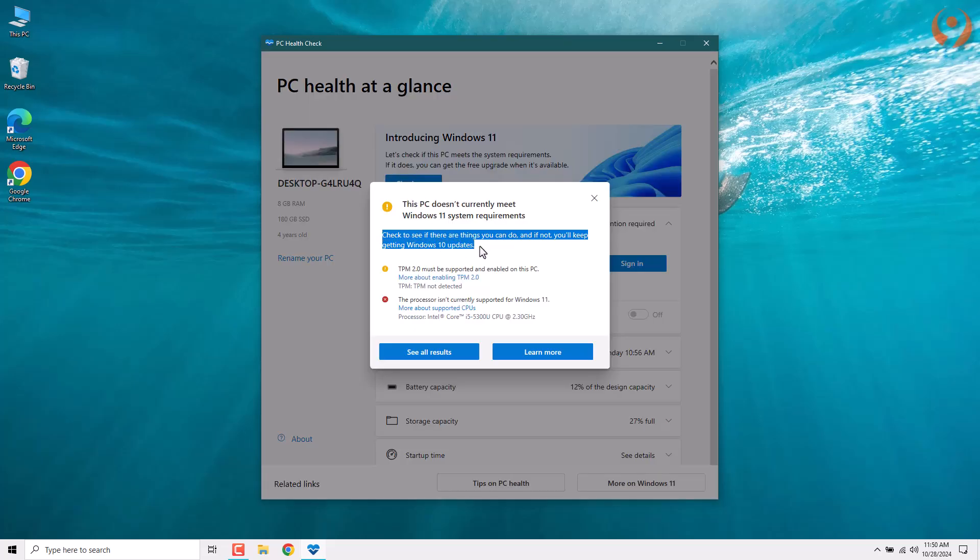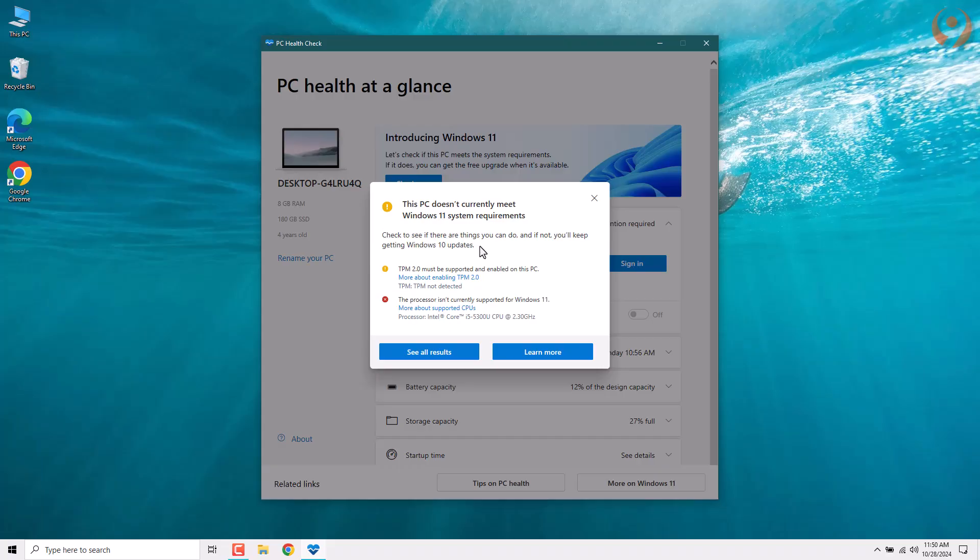All right, so as you can see here, the app is telling us that the device doesn't currently meet the requirements for Windows 11. That might sound frustrating, but don't worry, let's go over why that's the case and what we can do about it.